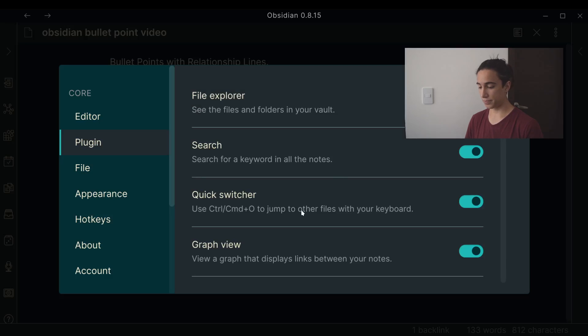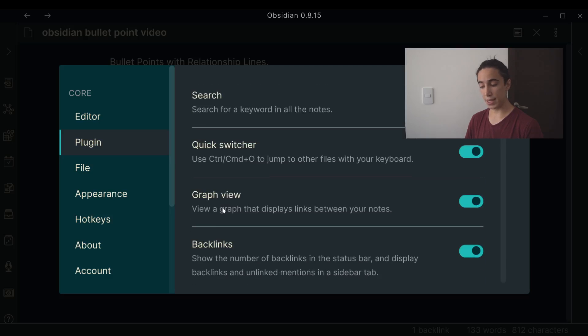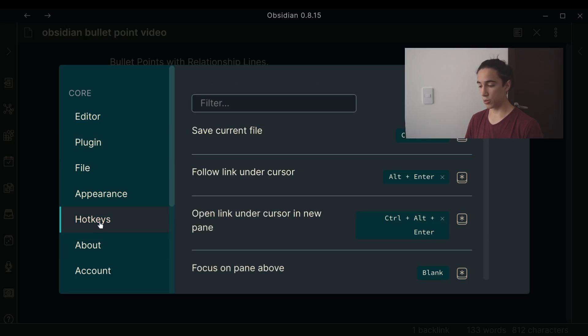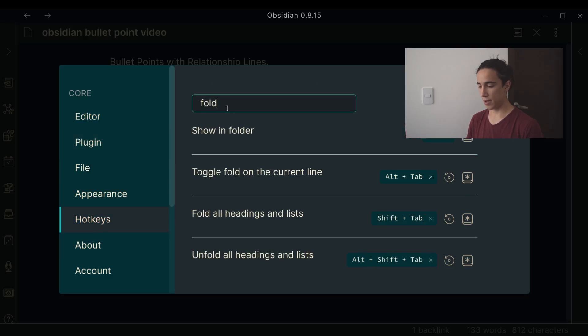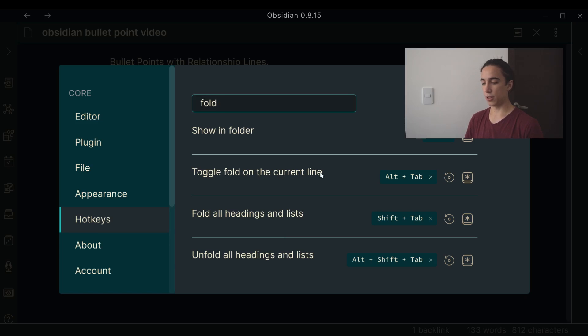So yeah, if we go Control comma, we can open the settings and in here you can go to hotkeys. So in my case I have fold all headings. We have a couple of things, this one is the most useful one, toggle fold on the current line. Now I have it mapped to Alt Tab, that's not there by default, I put it there.